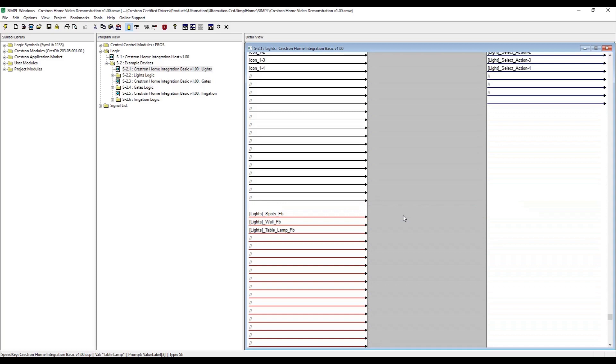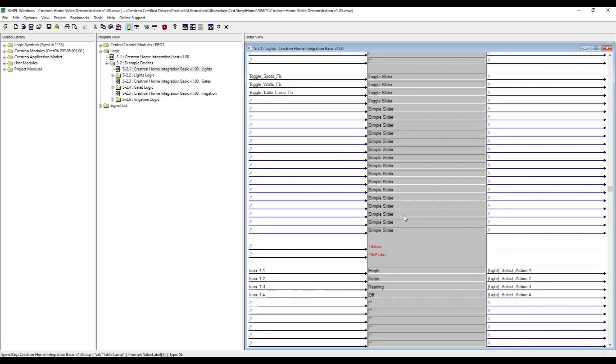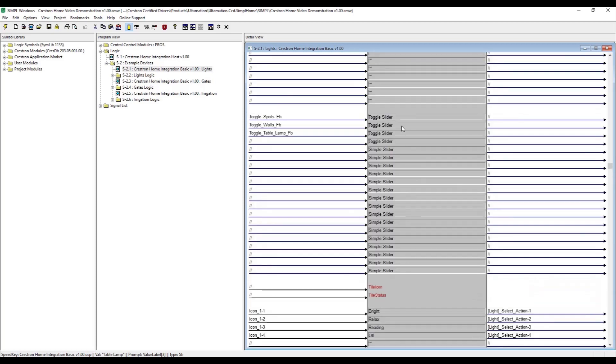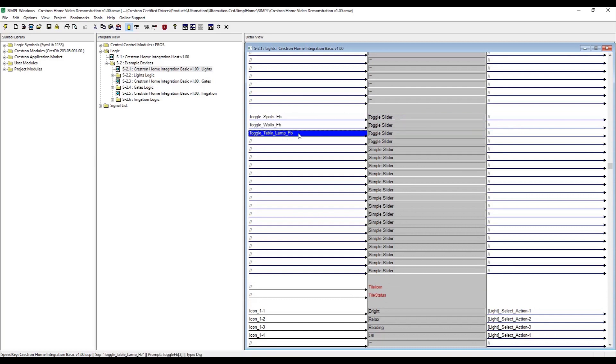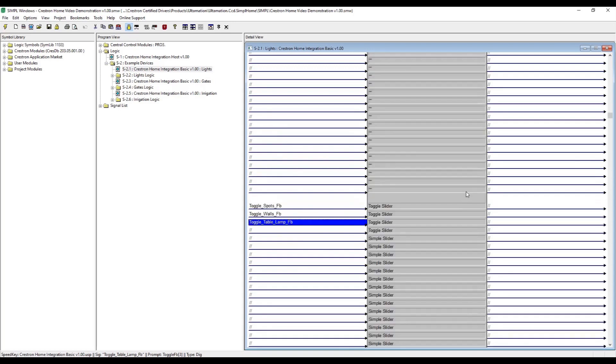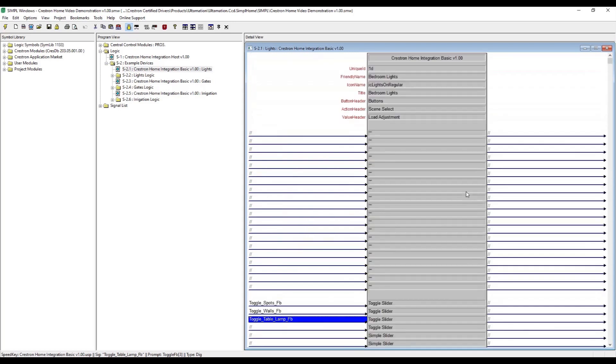To make these sliders lighting toggle sliders we need to specify this in the module parameters. We're going to hook this up to existing logic that we've already prepared but this is just for the demonstration. It could easily connect to one of the legacy lighting systems that isn't supported natively by Crestron Home.